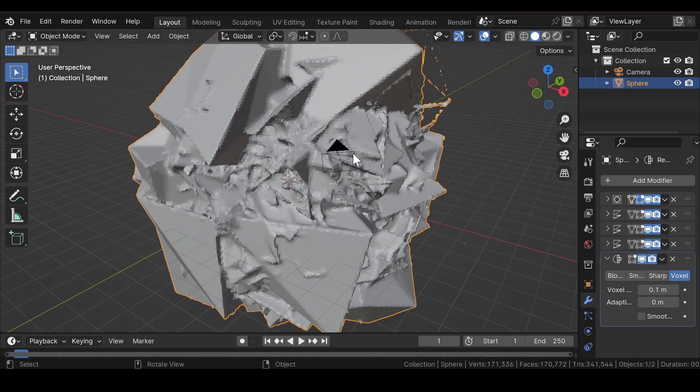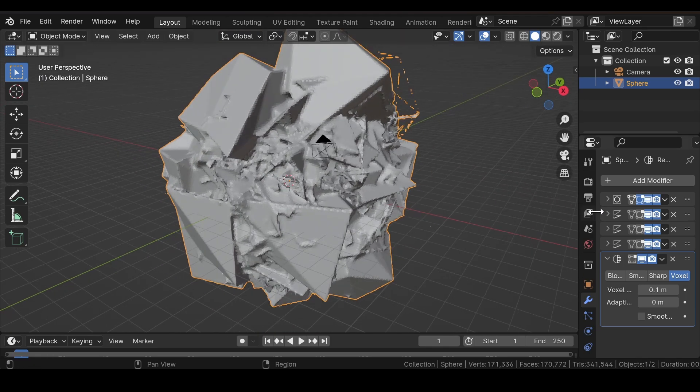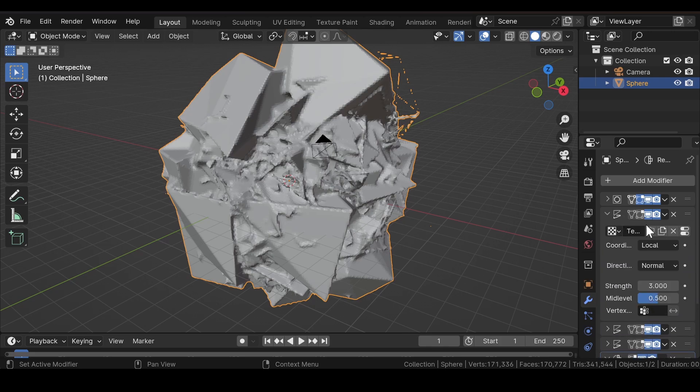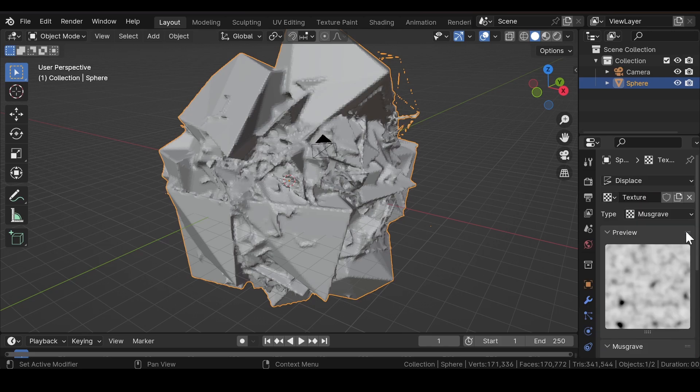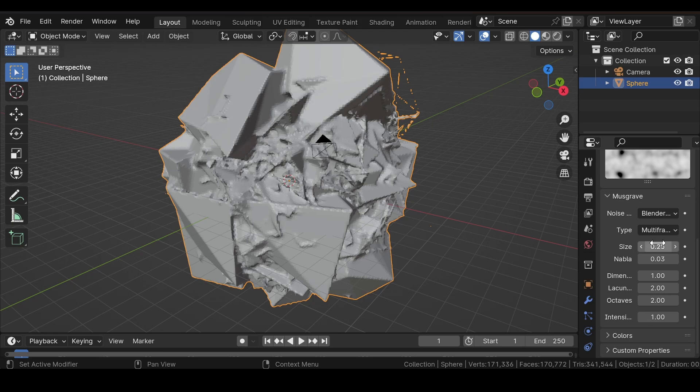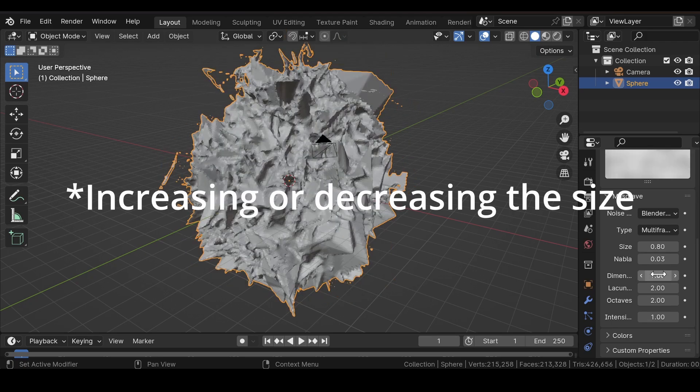Now as you can see, this is looking a little weird at the moment, so we need to make some adjustments to the settings. Go to each texture and make a few changes to the values, like increasing the dimension.